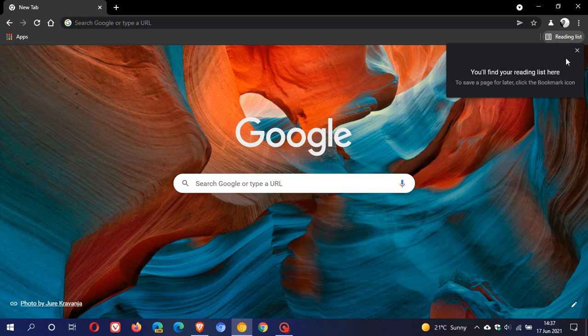this just gives you a drop down menu where you can add articles and web pages to refer to later, obviously, in your reading list.